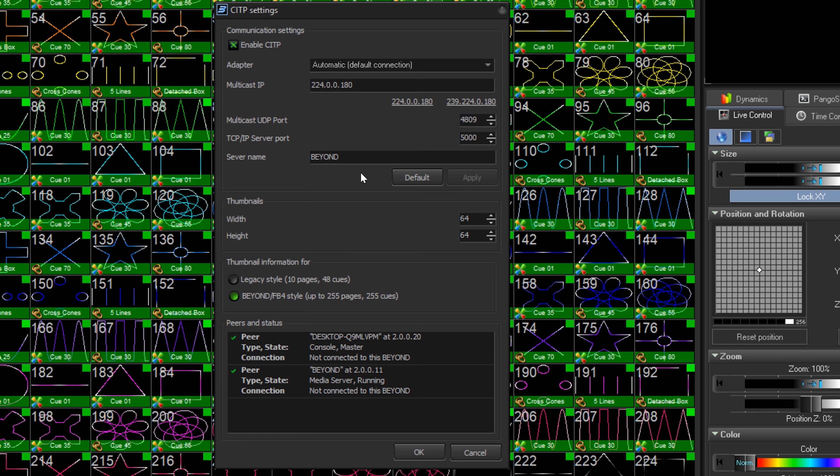You can name your server for reference, and choose your thumbnail size in pixels. 64 by 64 is a good default.